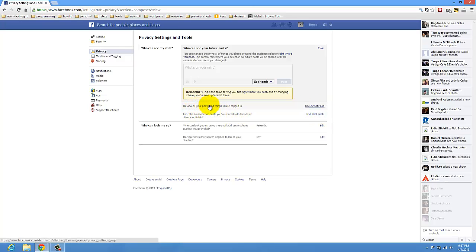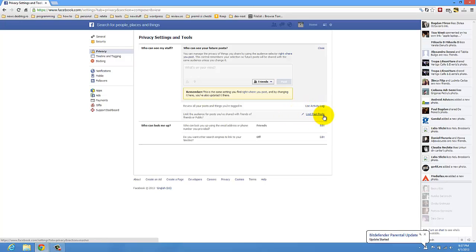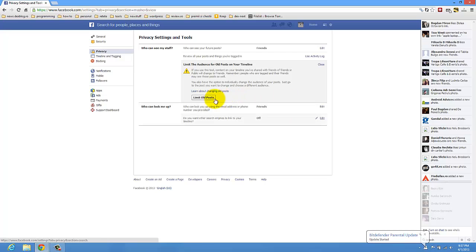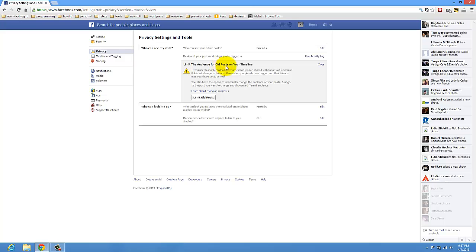Also, review your posts and things you've tagged in. You can use Activity Log. Also, limit past posts. You have here an edit, and you can limit the audience for all posts on your timeline.